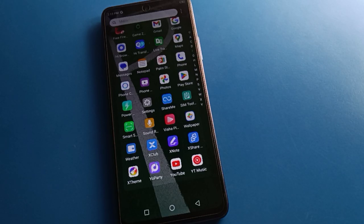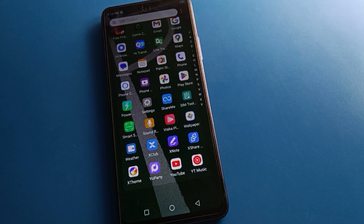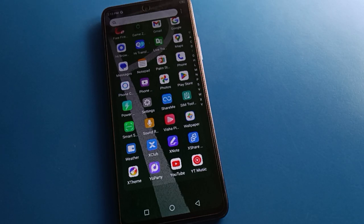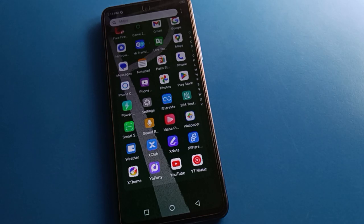Hello friends, welcome back to the channel. Today we are going to talk about Tecno mobile keyboard settings — how to use and set up the keyboard in Tecno mobile, step by step. Before starting the video, please subscribe to the channel and click the bell icon and like the video.